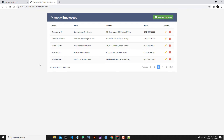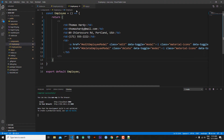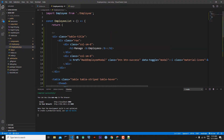Hooks are generally functions that let us work with React state and lifecycle features from function components. The first hook we will talk about is the useState hook. We use this hook for managing state in a functional component. In our case, the state is the information of our employees.